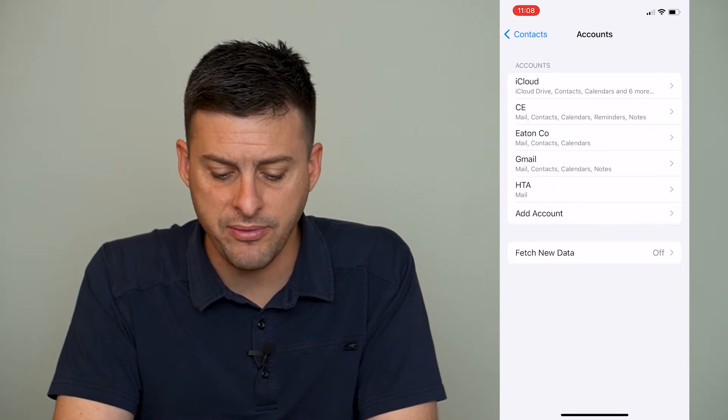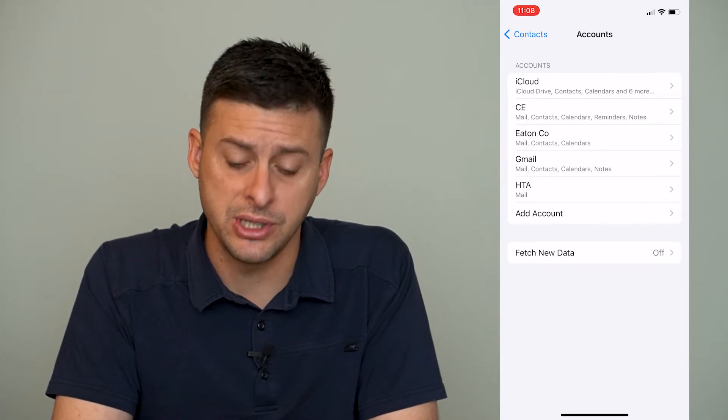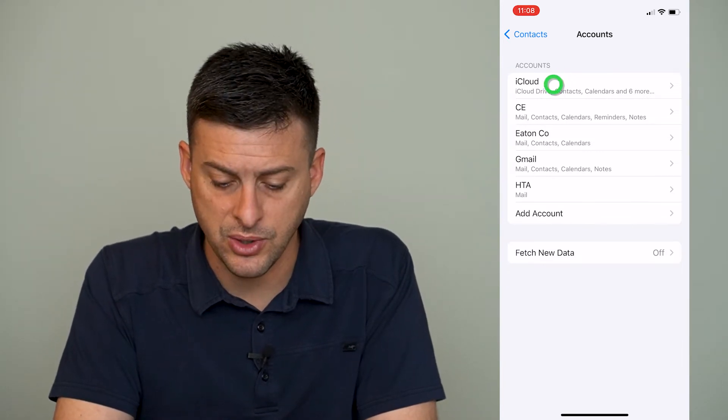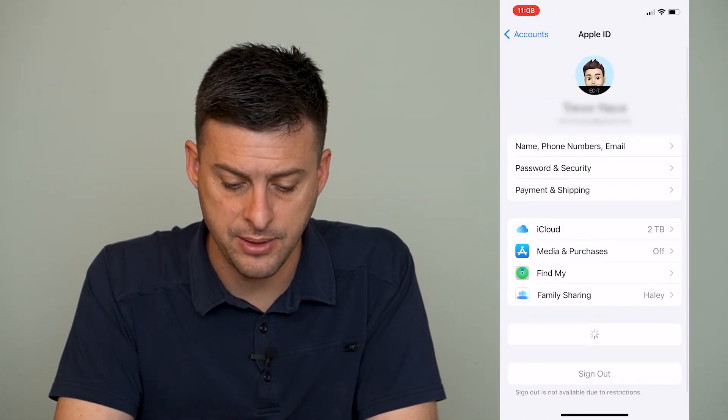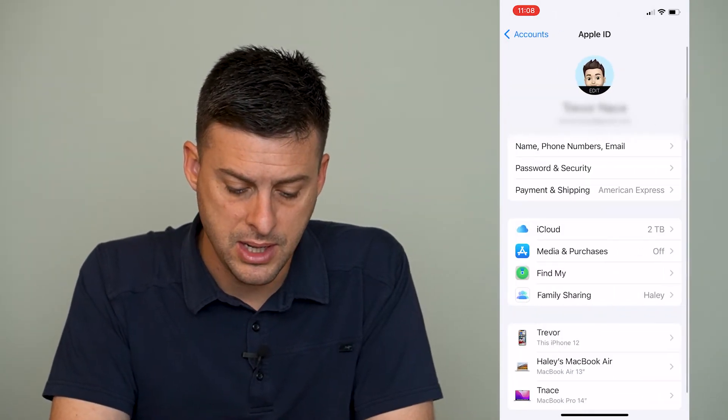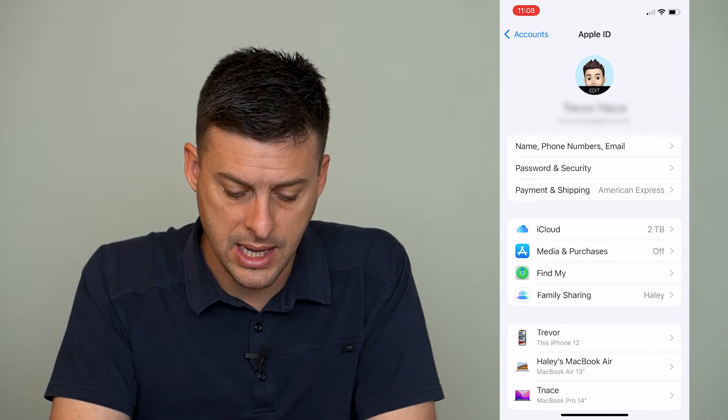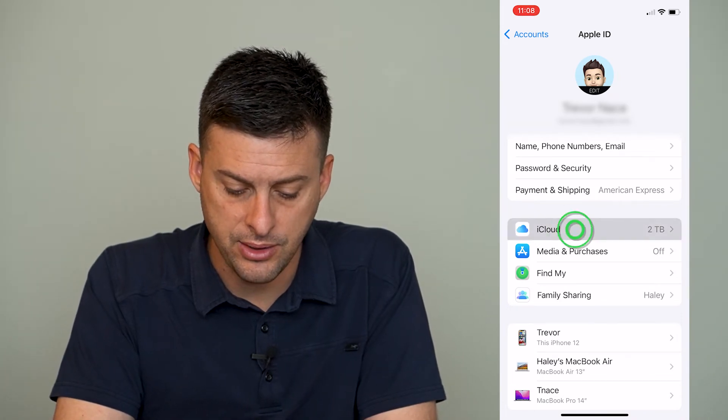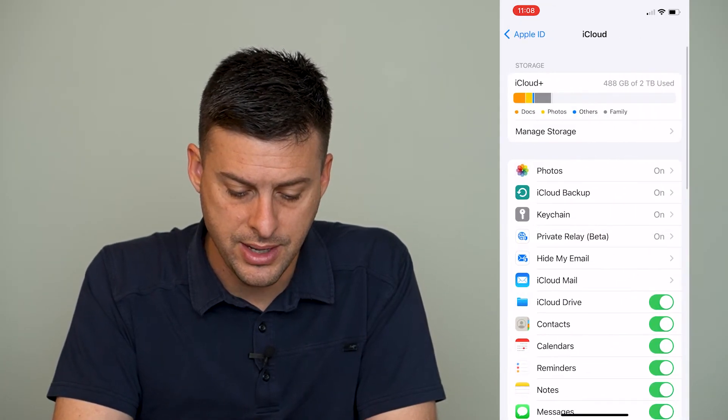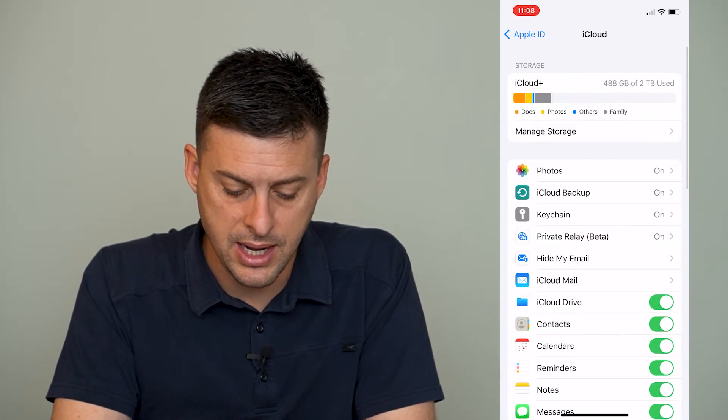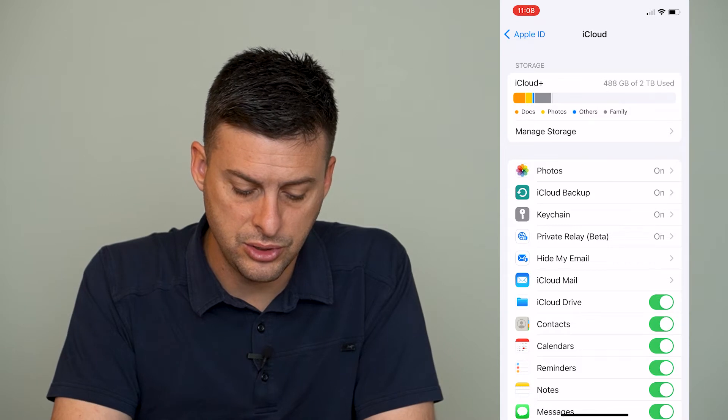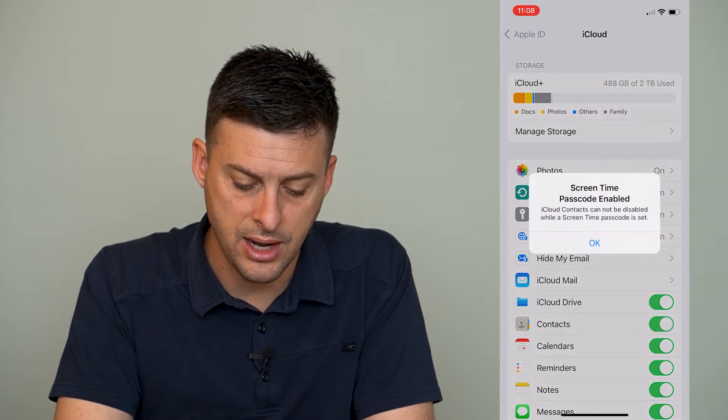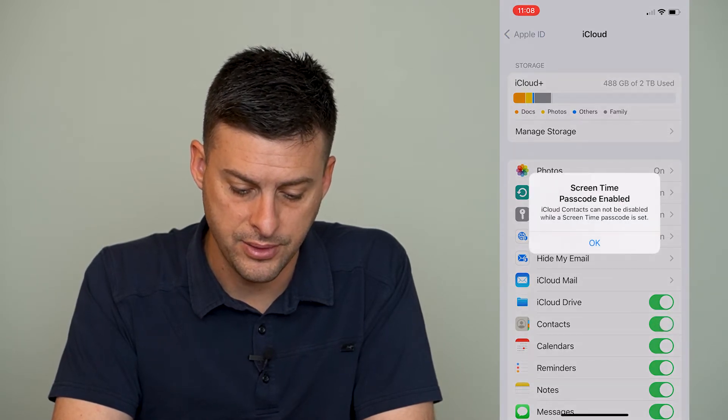Now the very first option is iCloud, so I can tap on that, and then I can tap where it says iCloud, and then I can go to contacts and toggle that off.